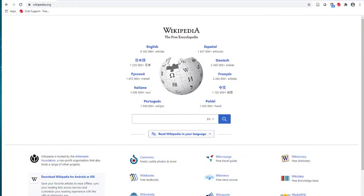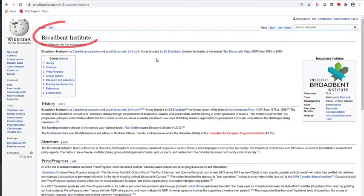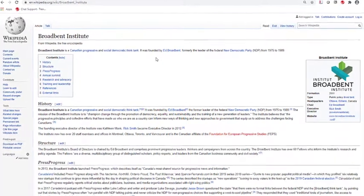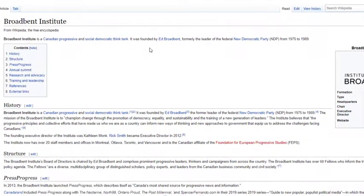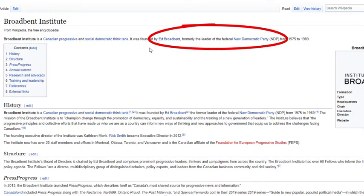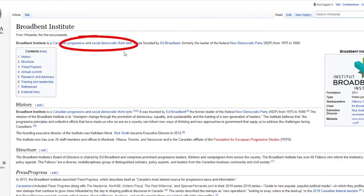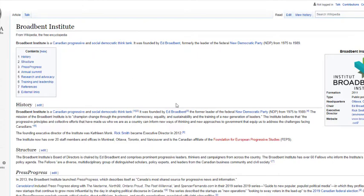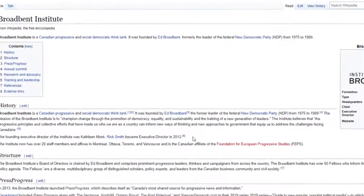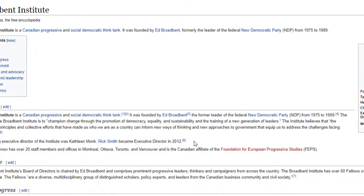Now let's look at the Wikipedia pages for both Institutes. Here is the Wikipedia page for the Broadbent Institute. This page contains some of the same basic information that we found on the Institute's About Us page — for example, that the Institute was founded by Ed Broadbent, a former leader of the New Democratic Party, and that it has a particular political bias: it is progressive and socially democratic. The page also identifies other individuals who we could investigate to further understand their political views and thus potentially the bias of the Broadbent Institute.